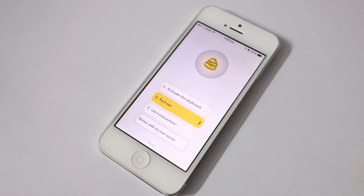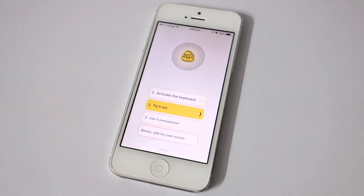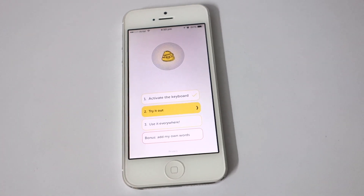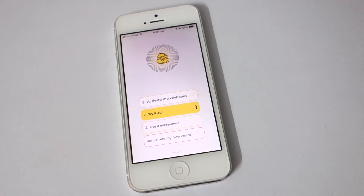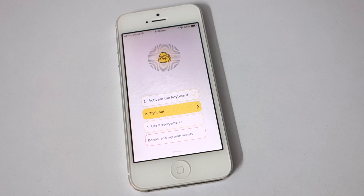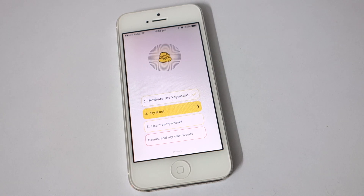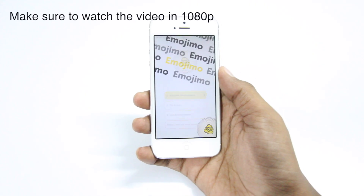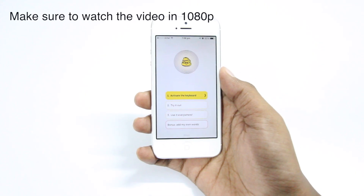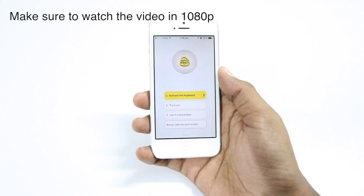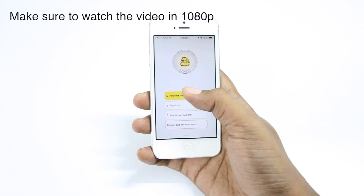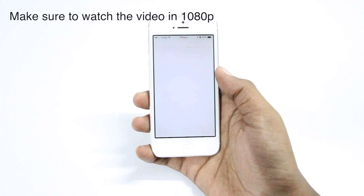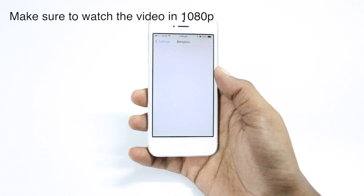Hey guys, in this video I'll be showing you an app called Emojimo, which translates your text into emojis. In order to get started, firstly you need to activate the keyboard, and as soon as you hit that button